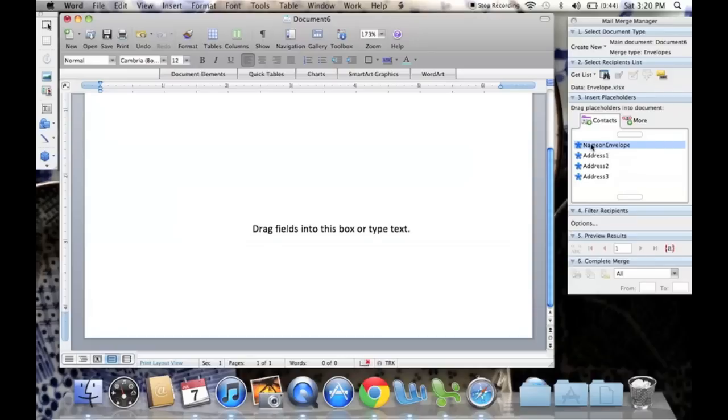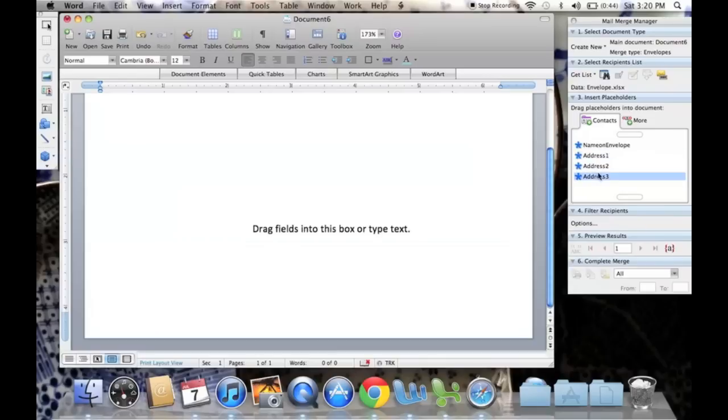So as you can see, those placeholders that we created in the Excel sheet have shown up right here. So it's very, very important to put the placeholders in the first row in your Excel sheet.